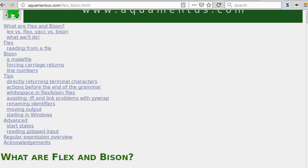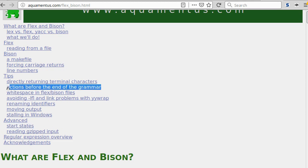So it's really perfect. Also, the second point is he has these tips at the end, and especially the start states and actions before the end of the grammar.